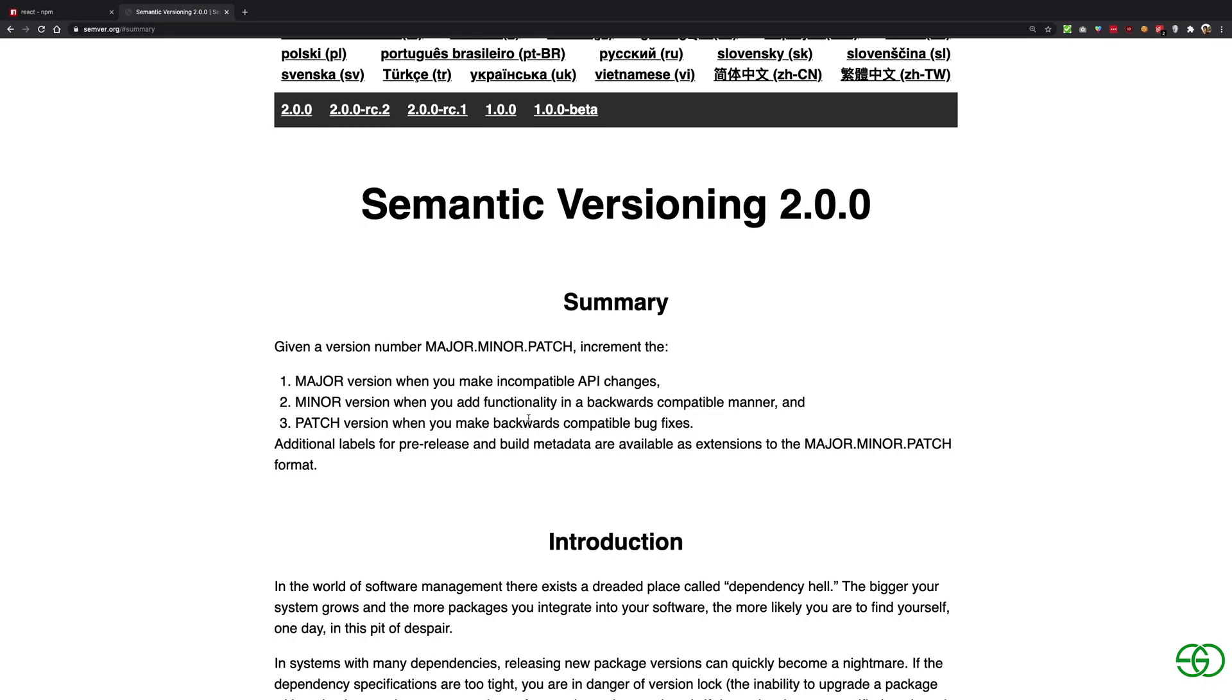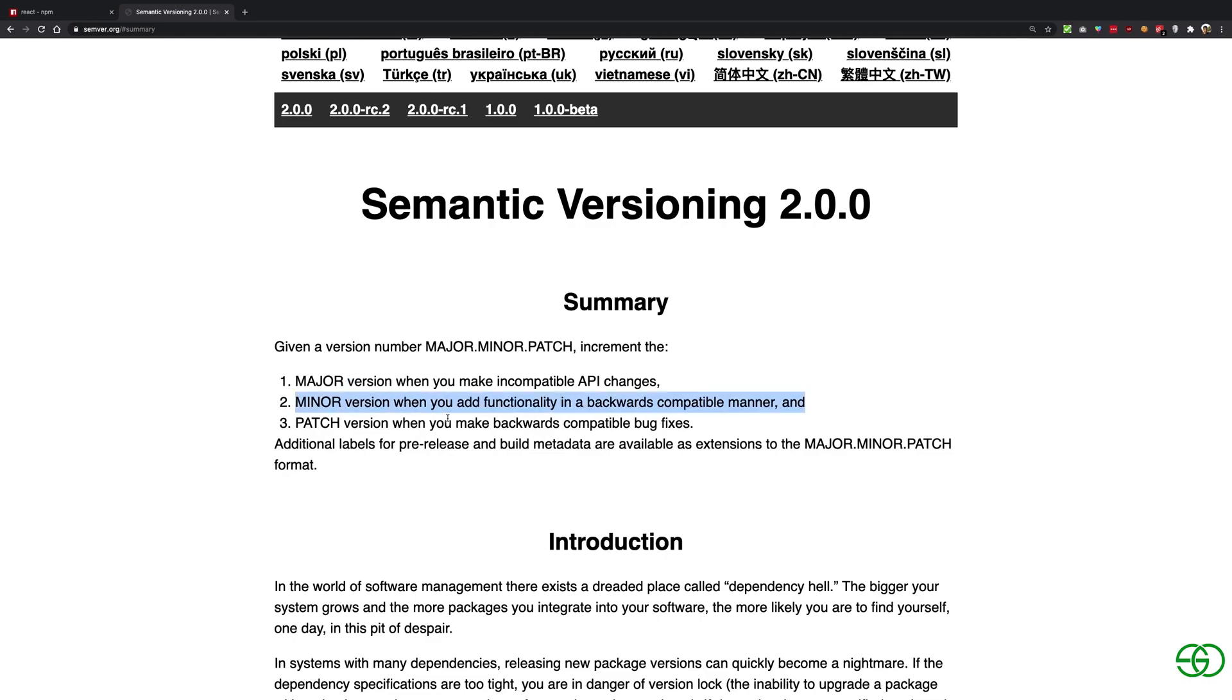Semantic versioning means that if you're making use of a major upgrade, just make sure you update your package to a major version, to a different major version. Similarly, there's a minor version.